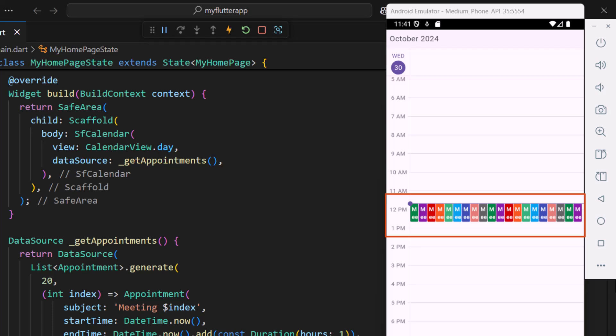You will notice the appointment details are not fully visible. Now I'll demonstrate how to customize the calendar to show the appointment details clearly using a scroll bar and single child scroll view widgets.